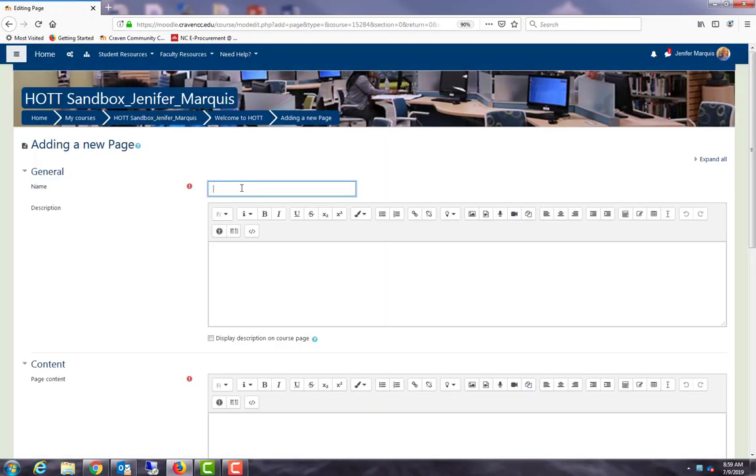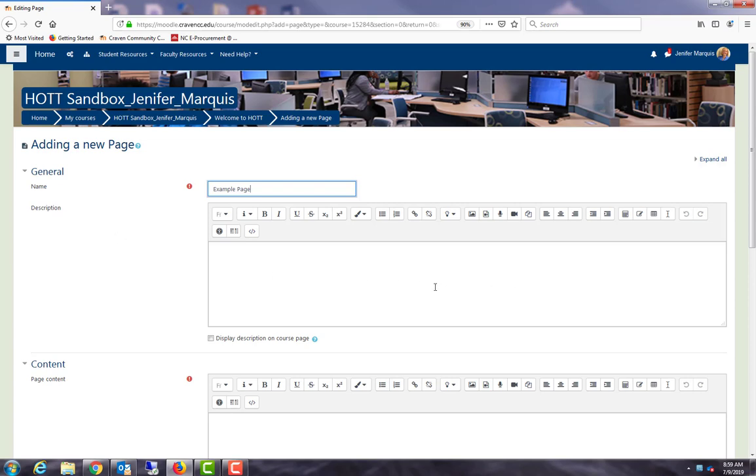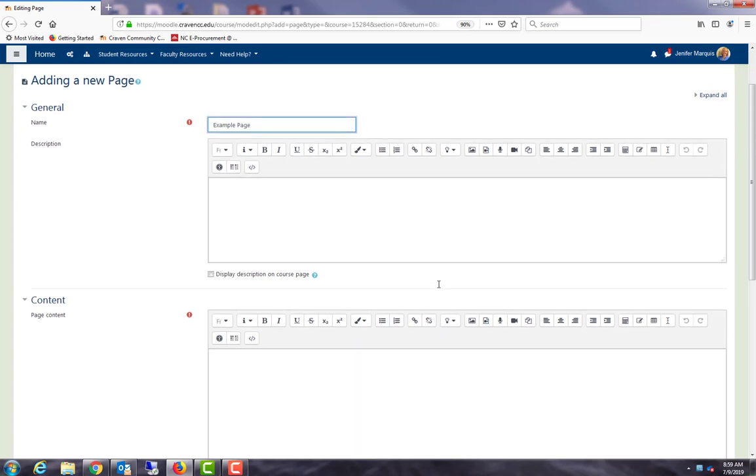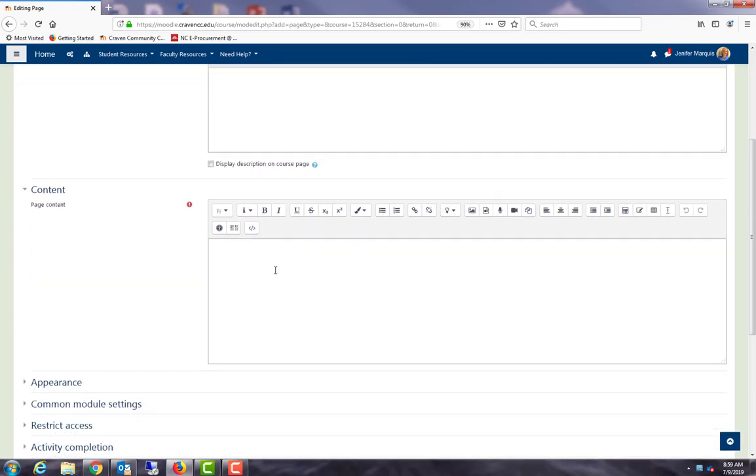Whatever title I give my page is what will show up on the actual Moodle page. So I'm just going to call this example page. Be careful because there have been several times where I typed a whole bunch of items into this description box. This is not what shows up when the student clicks on the actual Moodle page. The content actually goes in the box down here.